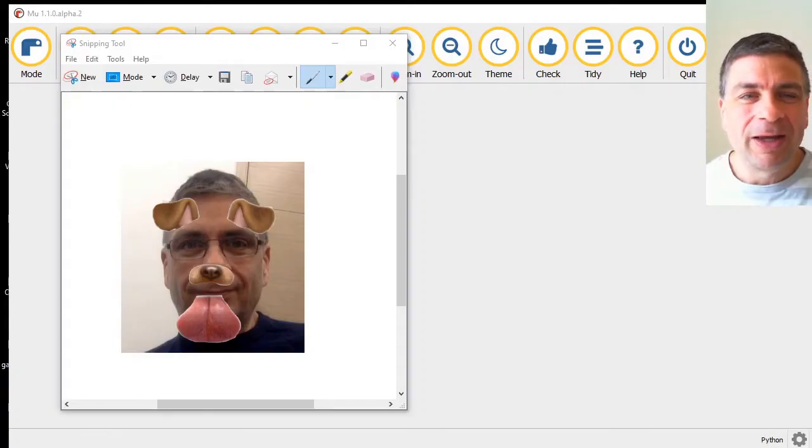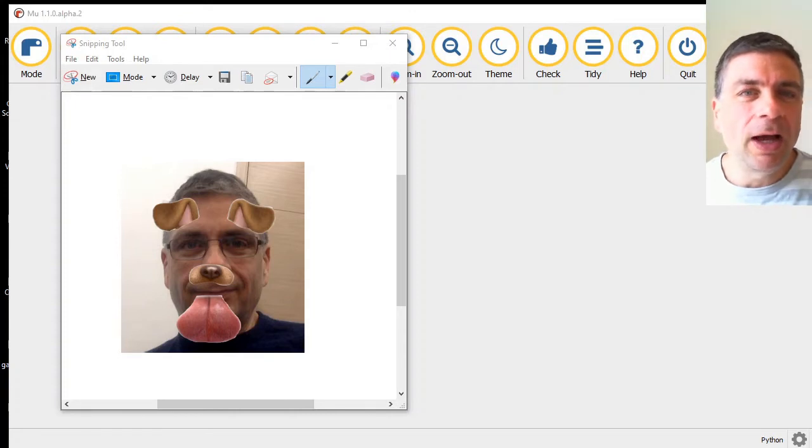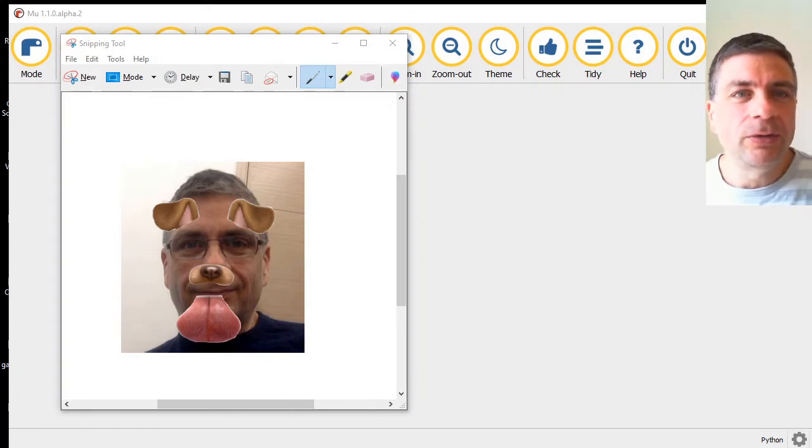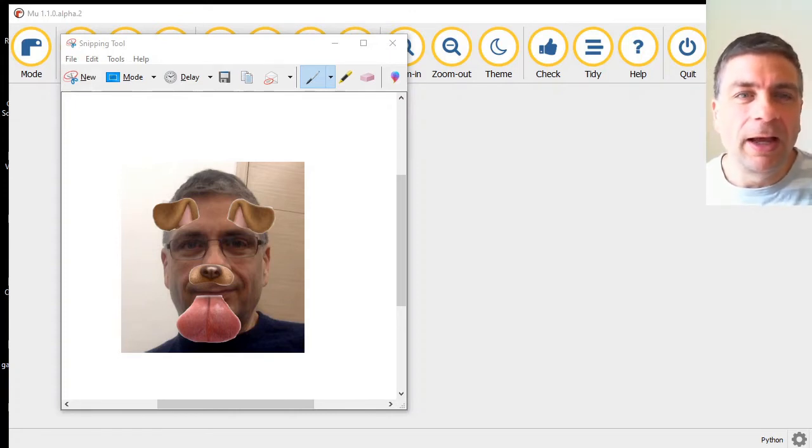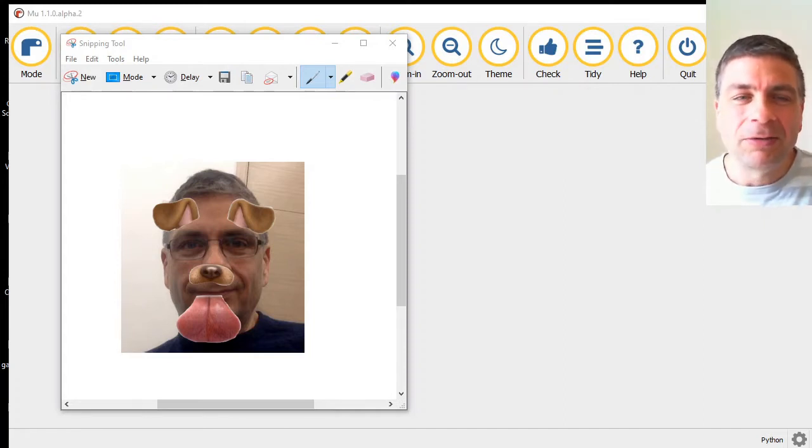Hello, it's Mr. Baumgarten here. In today's video, we are going to use image recognition tools within Python to detect a face.